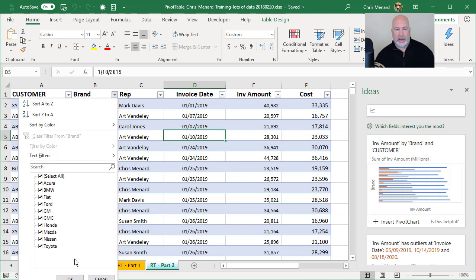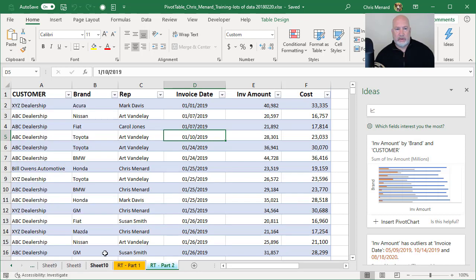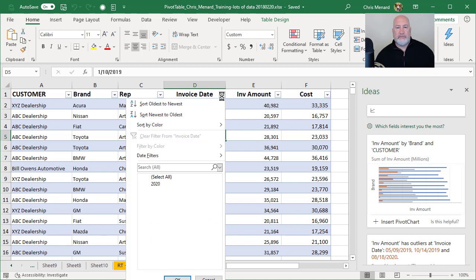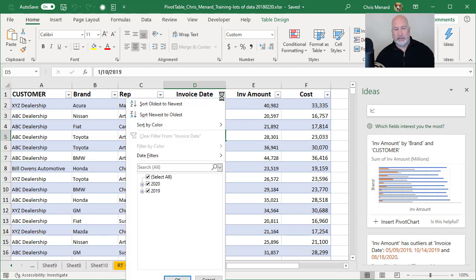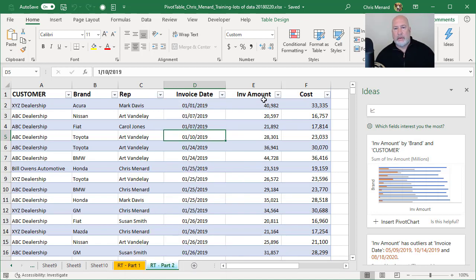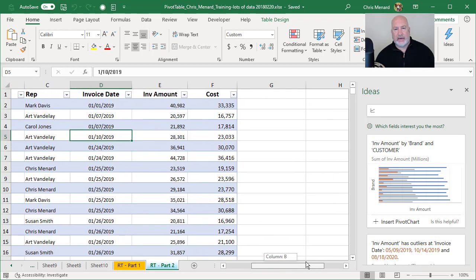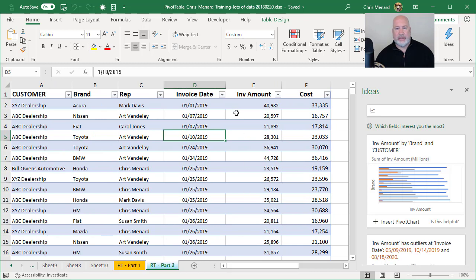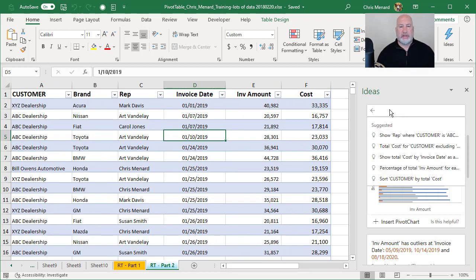I've also got under invoice date, I've got two years of data to look at, and I've got a numeric field called invoice amount and one called cost. And that is it for me. So let's give us a shot. Let's make this real simple.